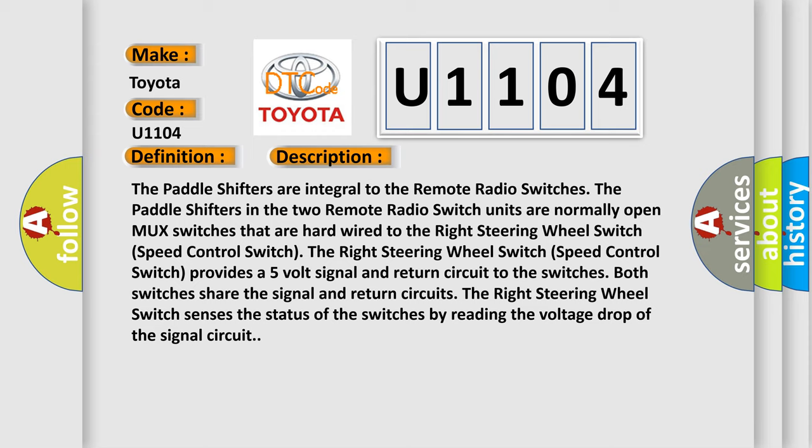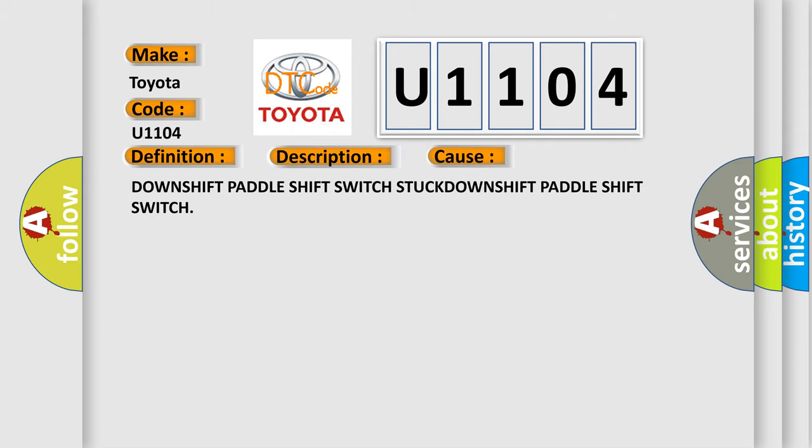This diagnostic error occurs most often in these cases: Downshift paddle shift switch stuck. The Airbag Reset website aims to provide information in 52 languages.